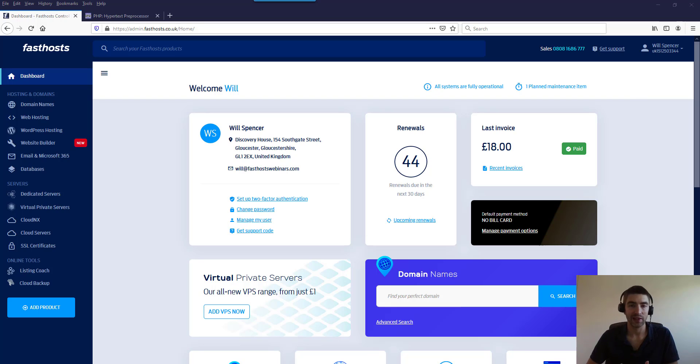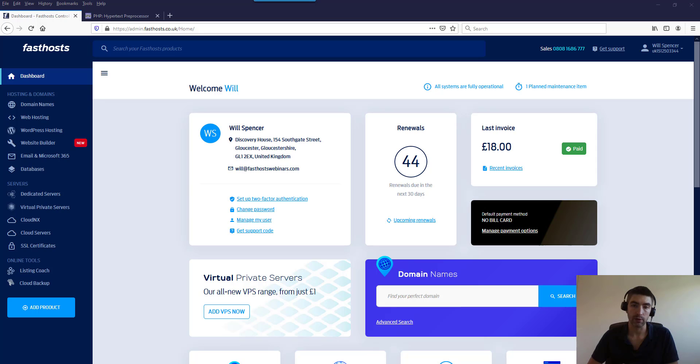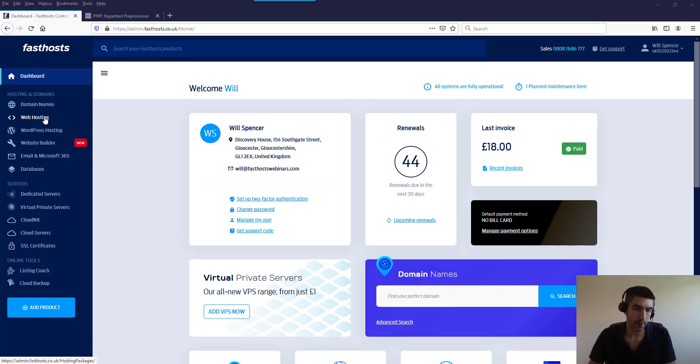Hi and welcome to the video. In this video I'm just going to show you how to update the version of PHP that you use with your Fasthost shared hosting package. To start, we're going to go to web hosting here.